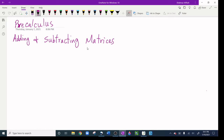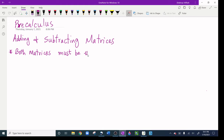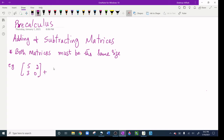The objective is adding and subtracting matrices. The rule is: if you are adding or subtracting two matrices, both matrices must be the same size. If they are not the same size, you cannot add or subtract. For example, I have the matrix [5, 2, 3, 0] and I am adding it to [4, 1, 6, 7]. Before I add or subtract, I have to check if the sizes are the same.